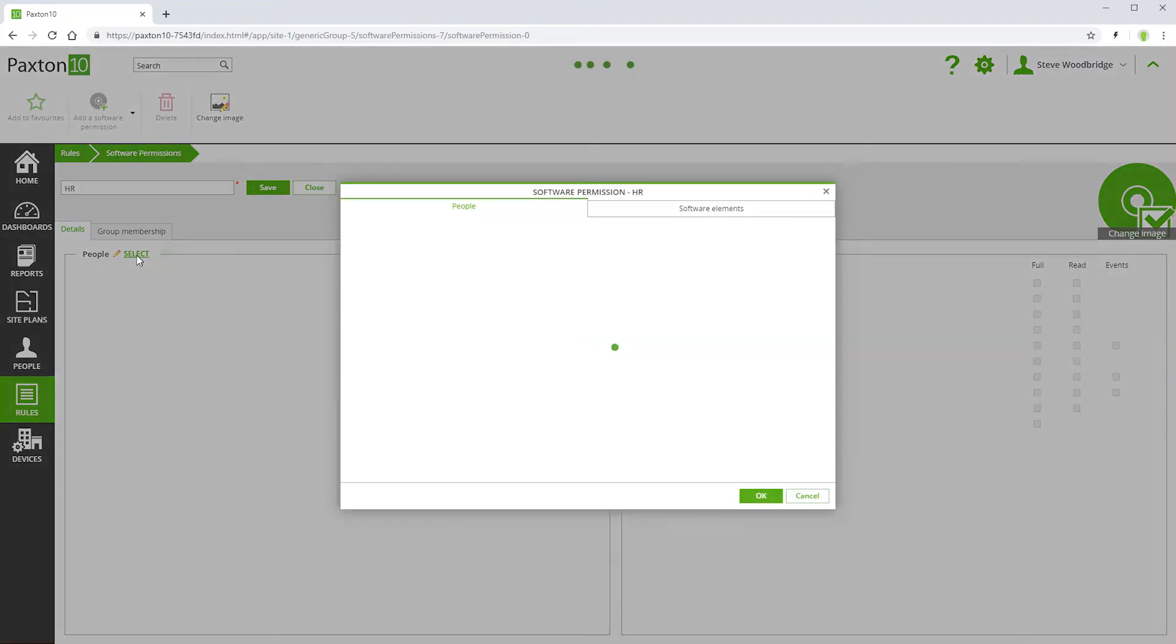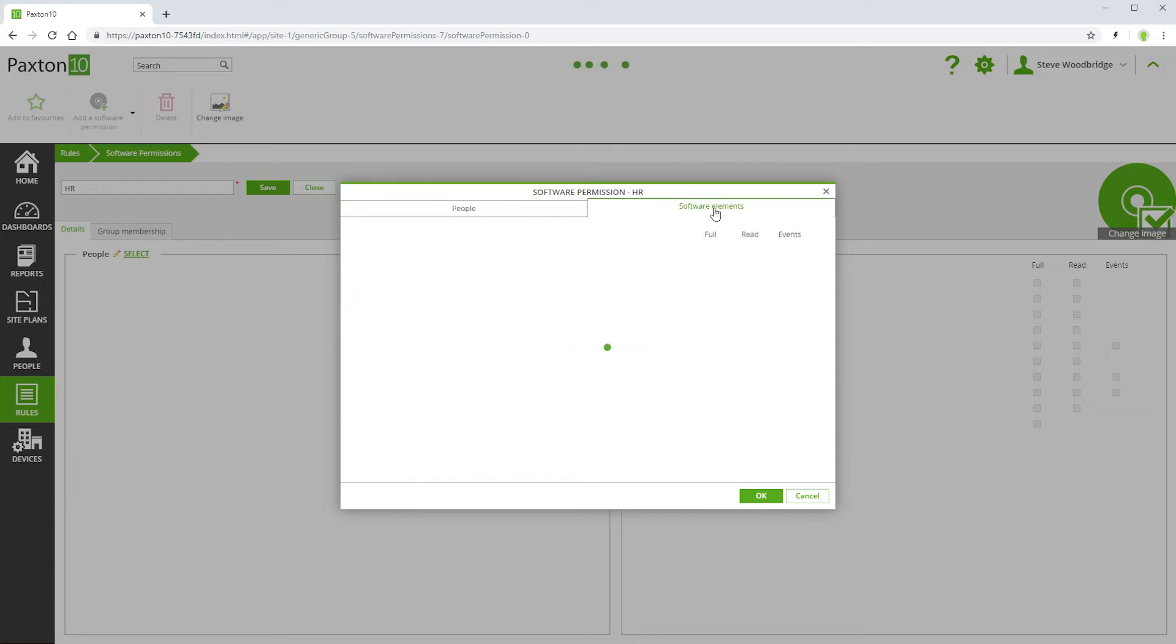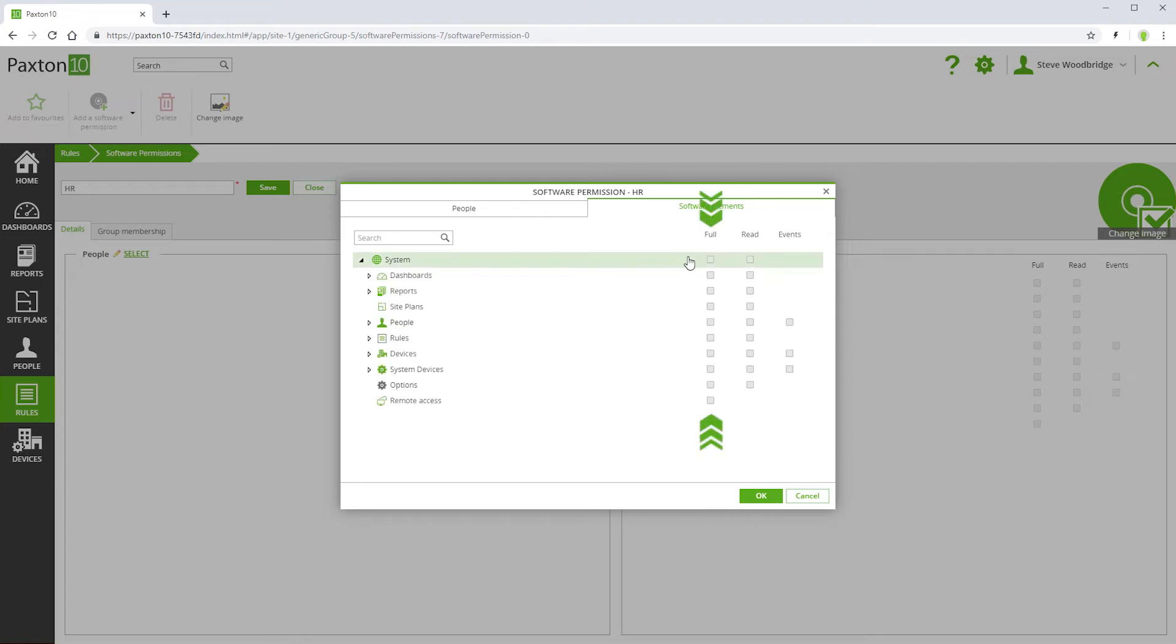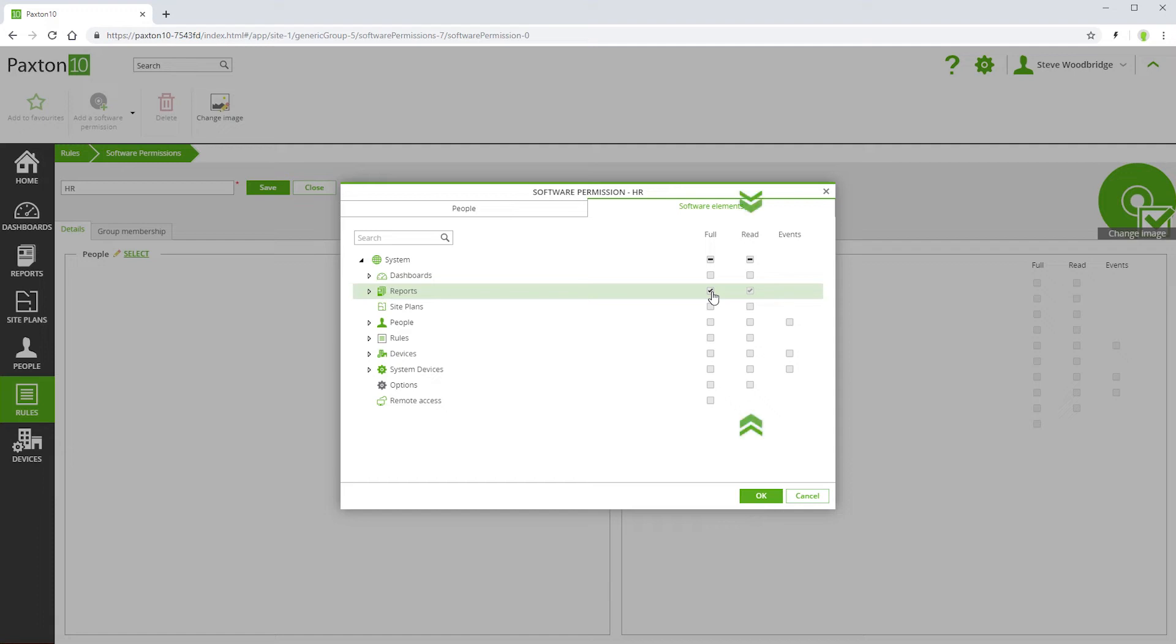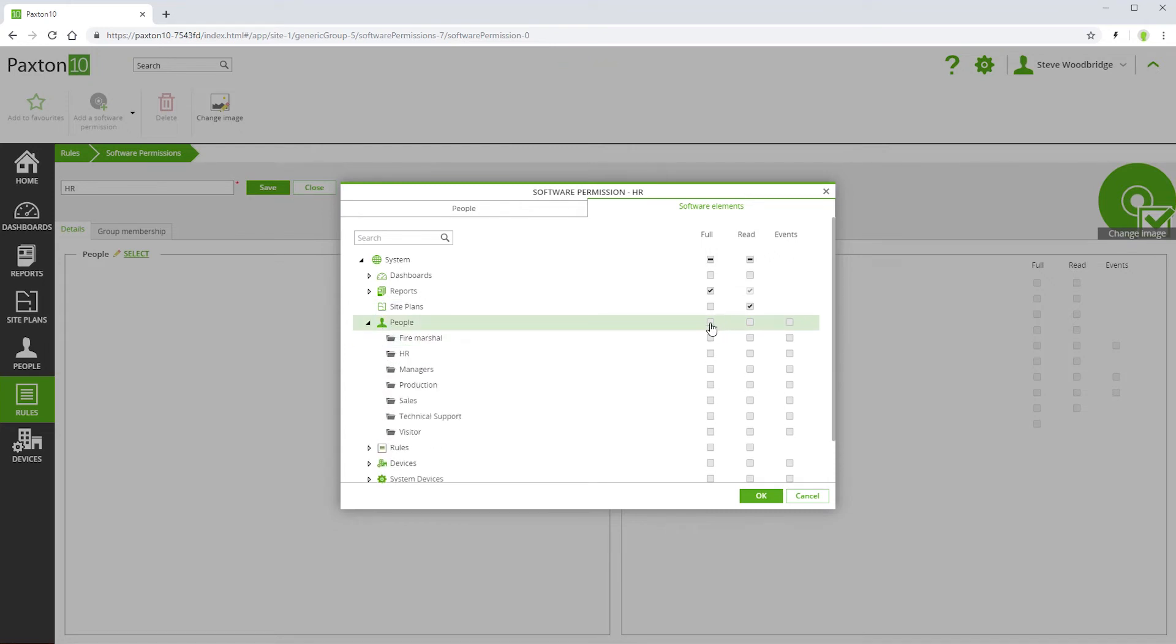Here you can select the people that will have this new permission. Under software elements, you can select exact permission levels for each element of the software. Full means that items can be viewed, created, edited and deleted. Read means that the items can only be viewed. Events only applies to people and devices and this specifies whether events associated with those people or devices can be viewed.